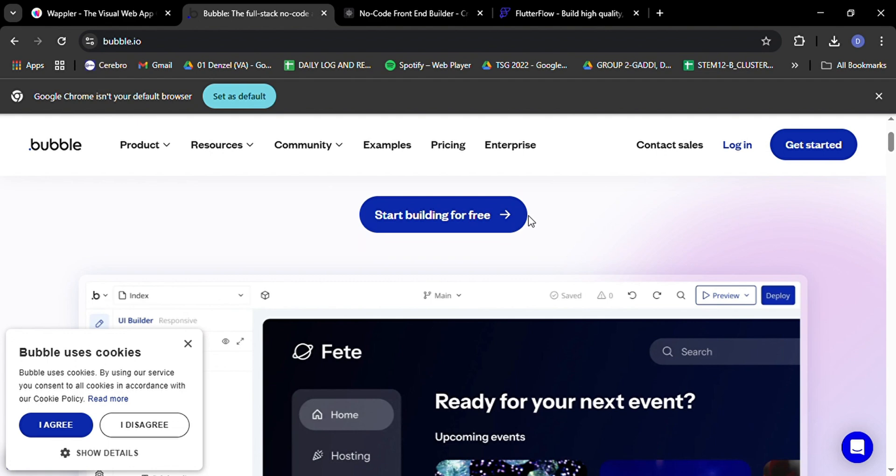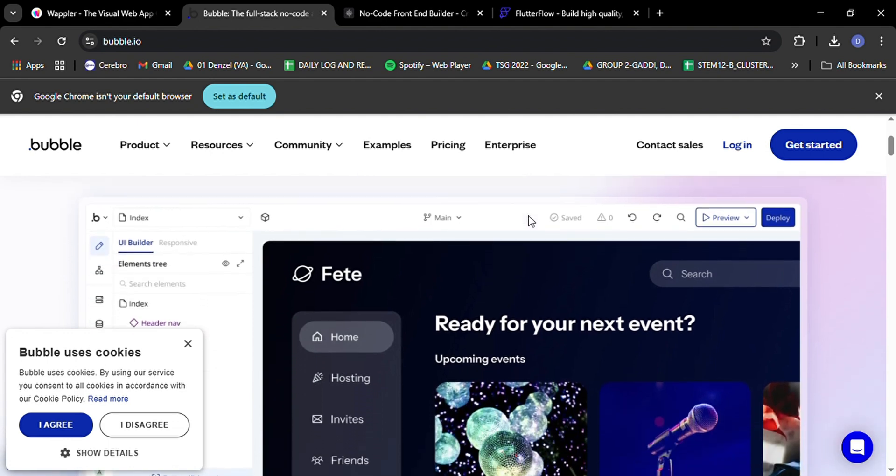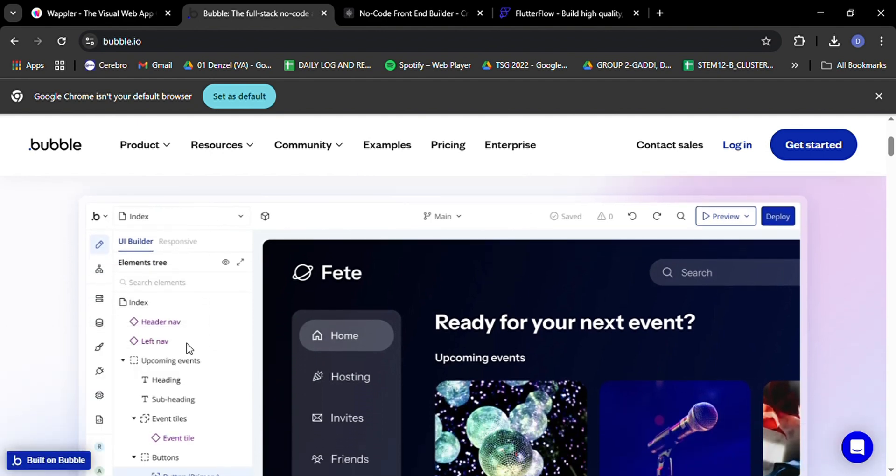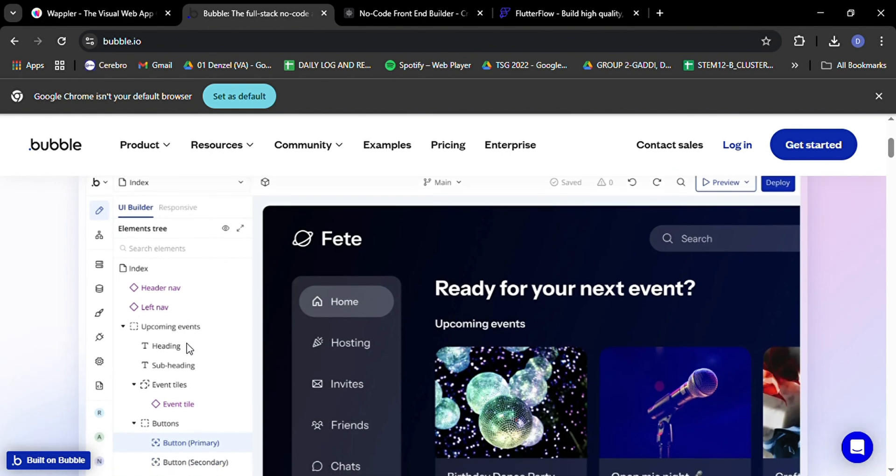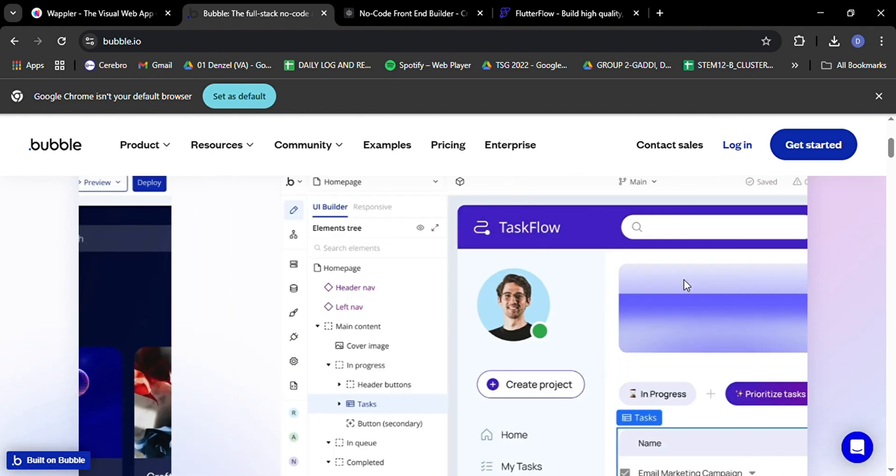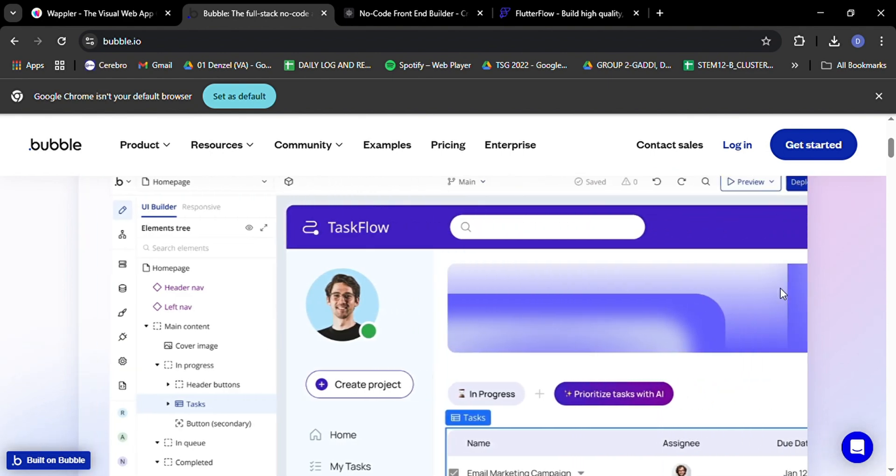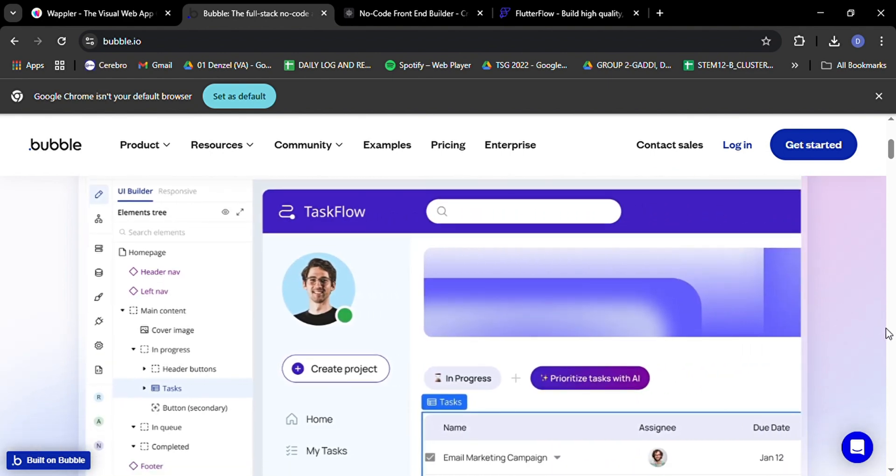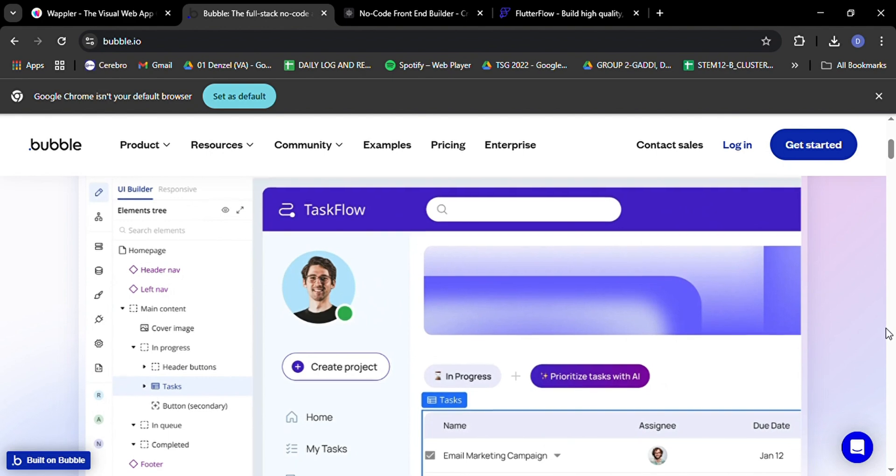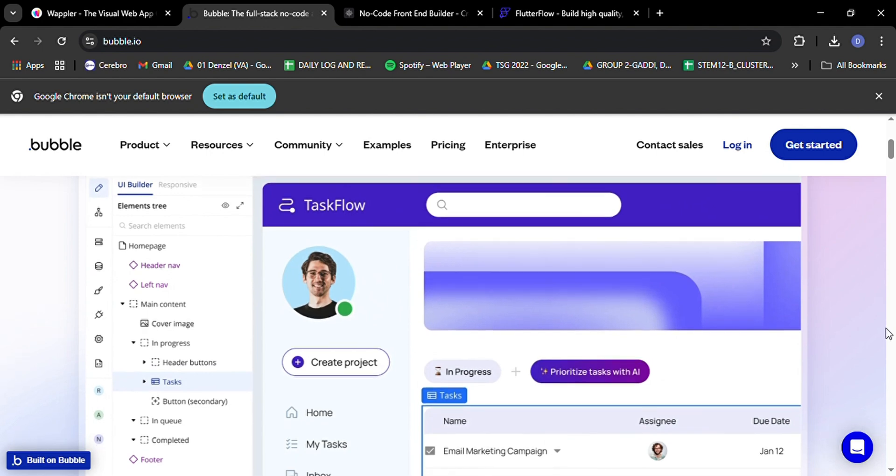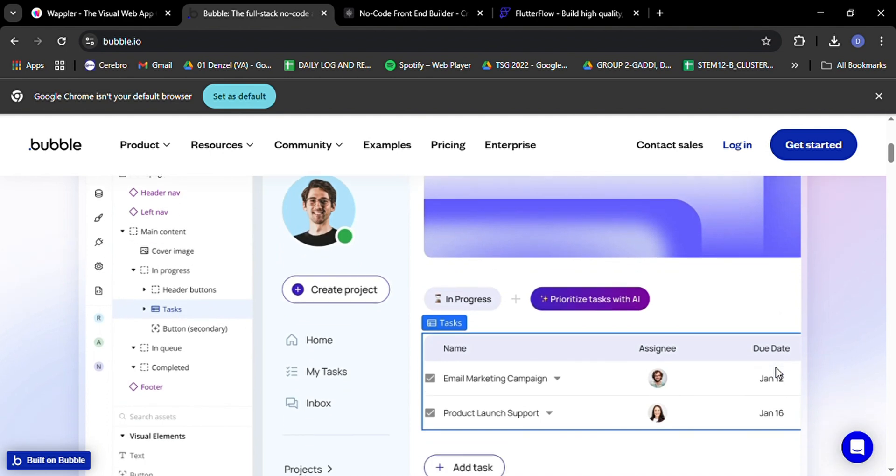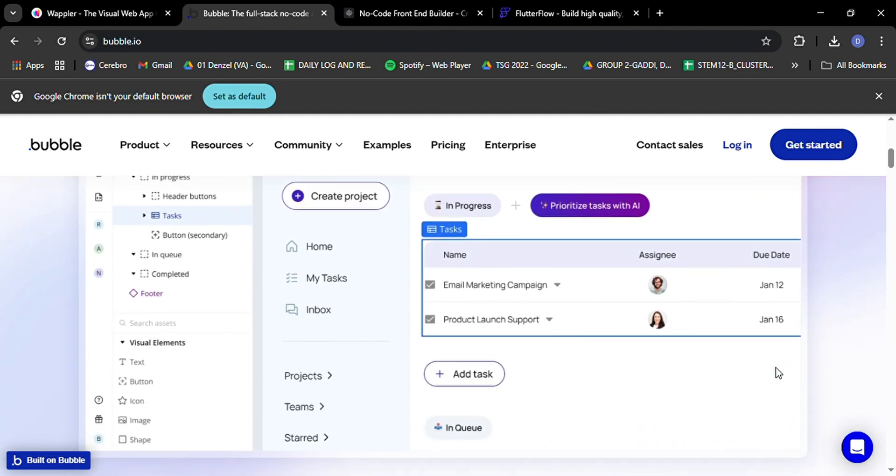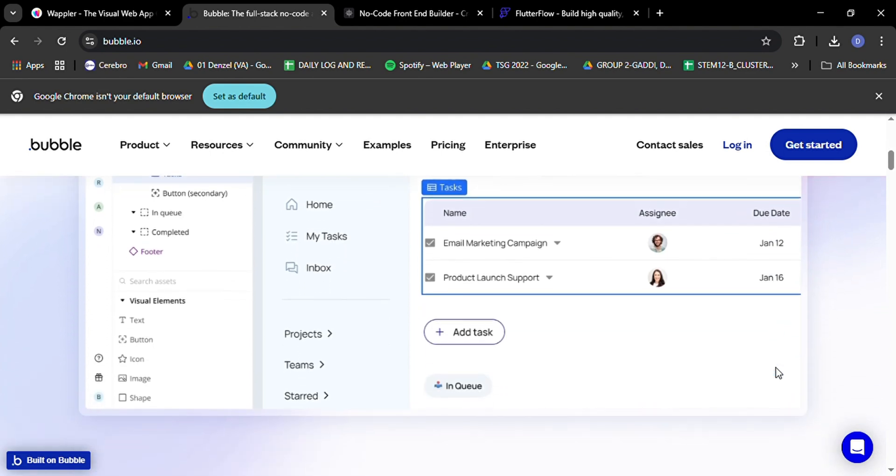What's really cool about Bubble is its visual programming interface. You can design your app's layout and functionality using a drag-and-drop editor, which is perfect for visual thinkers. Bubble also shines when it comes to handling data. It has a built-in database that's easy to set up and use, making it a great choice for apps that need to manage and store information.